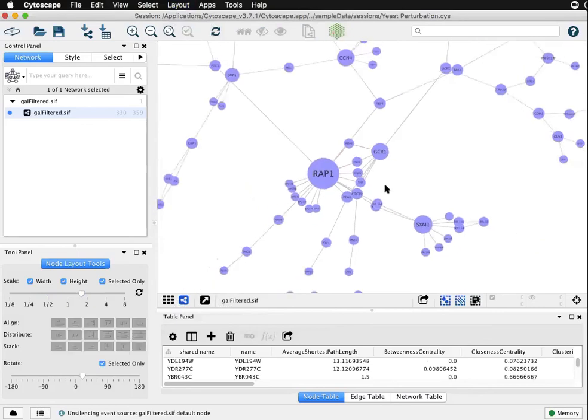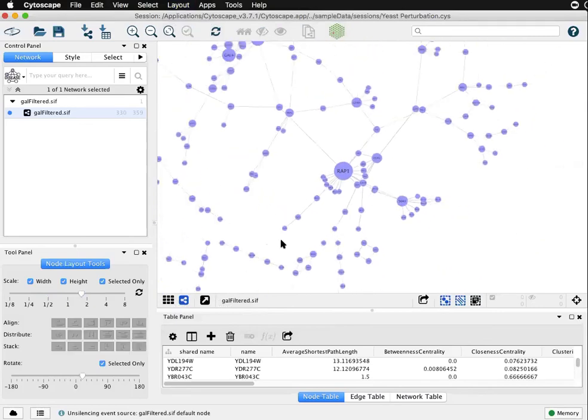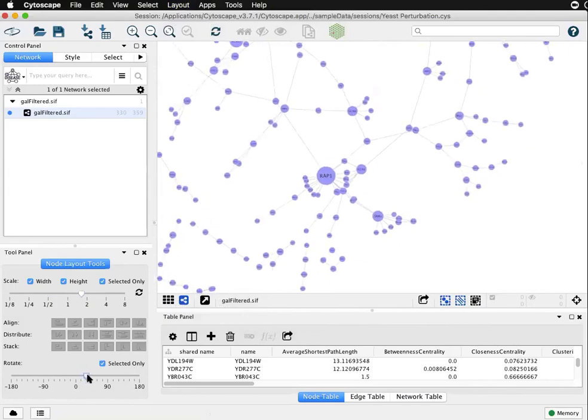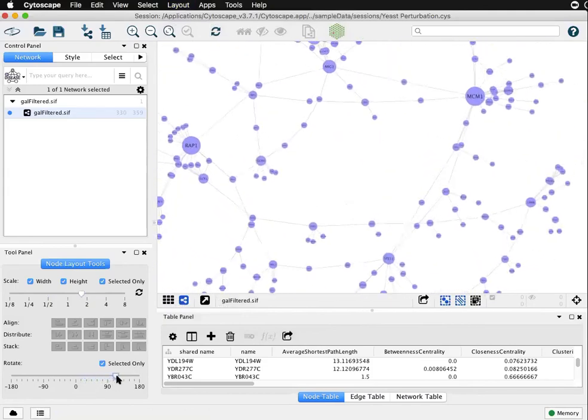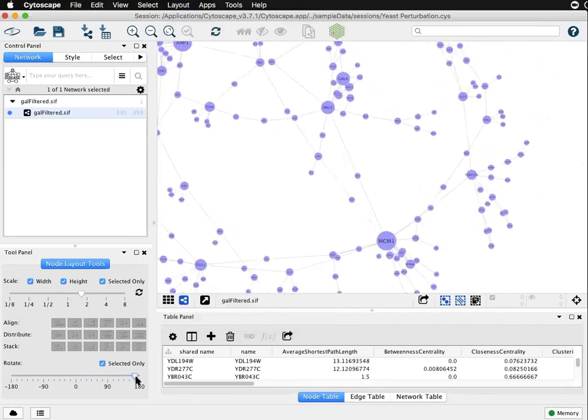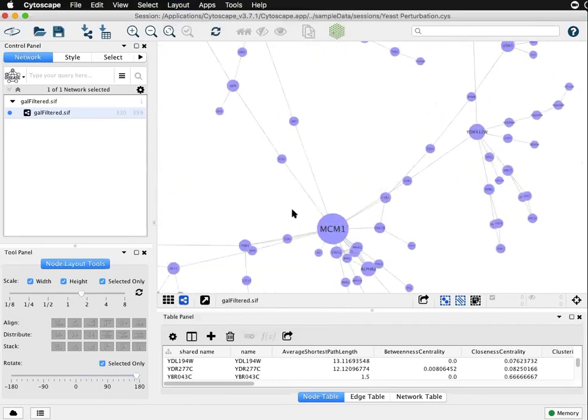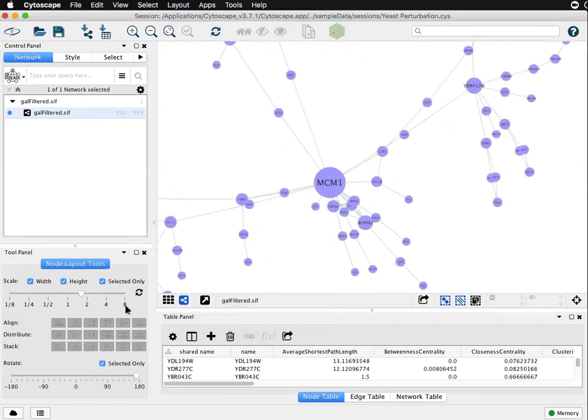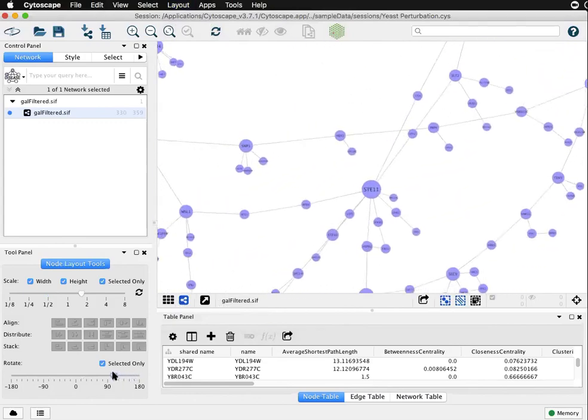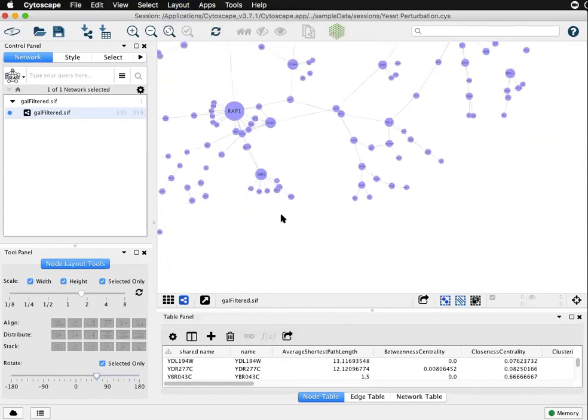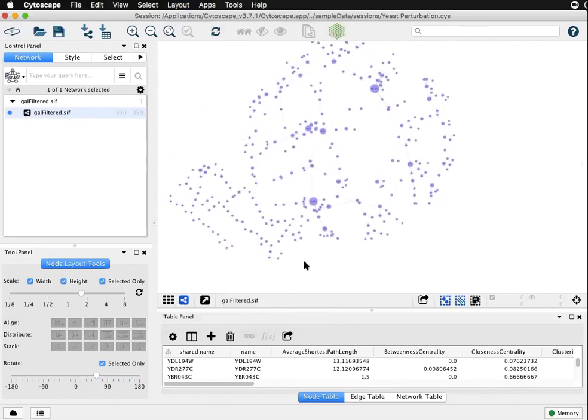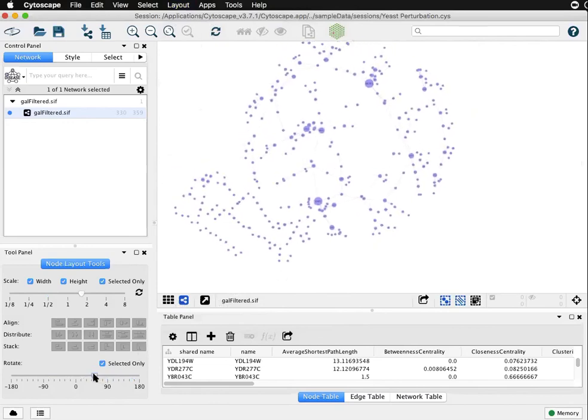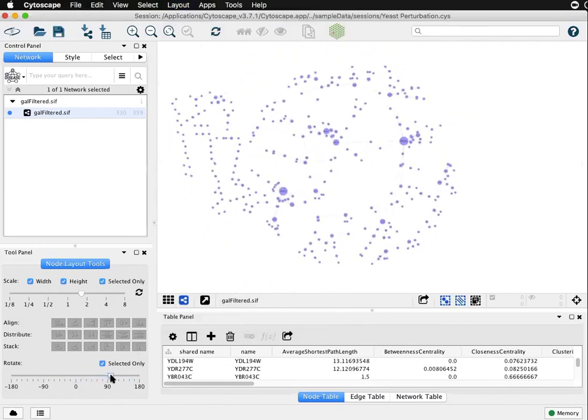If I zoom out again, another nice feature is rotation. This will let you rotate the entire layout, but very importantly no matter how you rotate you'll notice the labels are staying horizontal to maintain legibility. So that's a nice way to fit a network into a portrait or landscape format depending on what you're looking for.